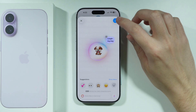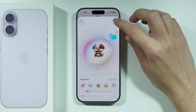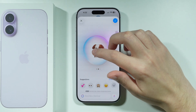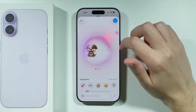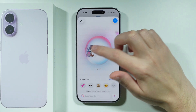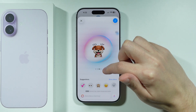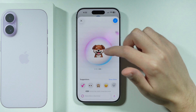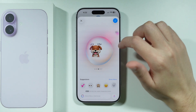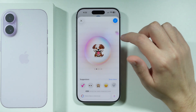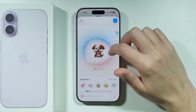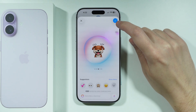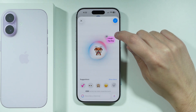Once the result appears, you can press the check in the upper right corner if you like it. You can also keep swiping to get different options — they keep generating. Once you find the one you want to use, tap the check in the upper right corner to confirm.